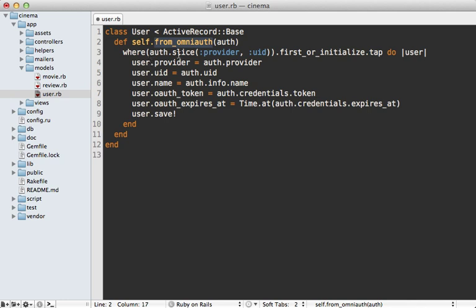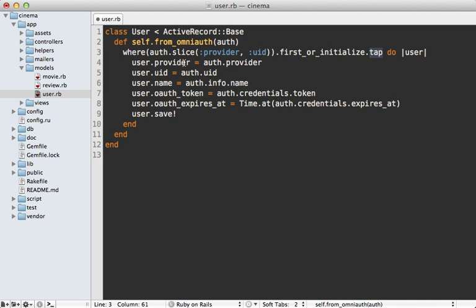First I try to find a user record which matches that given provider and UID and then I call first or initialize which is a new method provided in Rails 3.2 I believe and this will either return the first record or initialize a new user record with those credentials. And then I call tap on here to pass that user instance to the block. And here I just set various attributes provided by the OmniAuth hash.